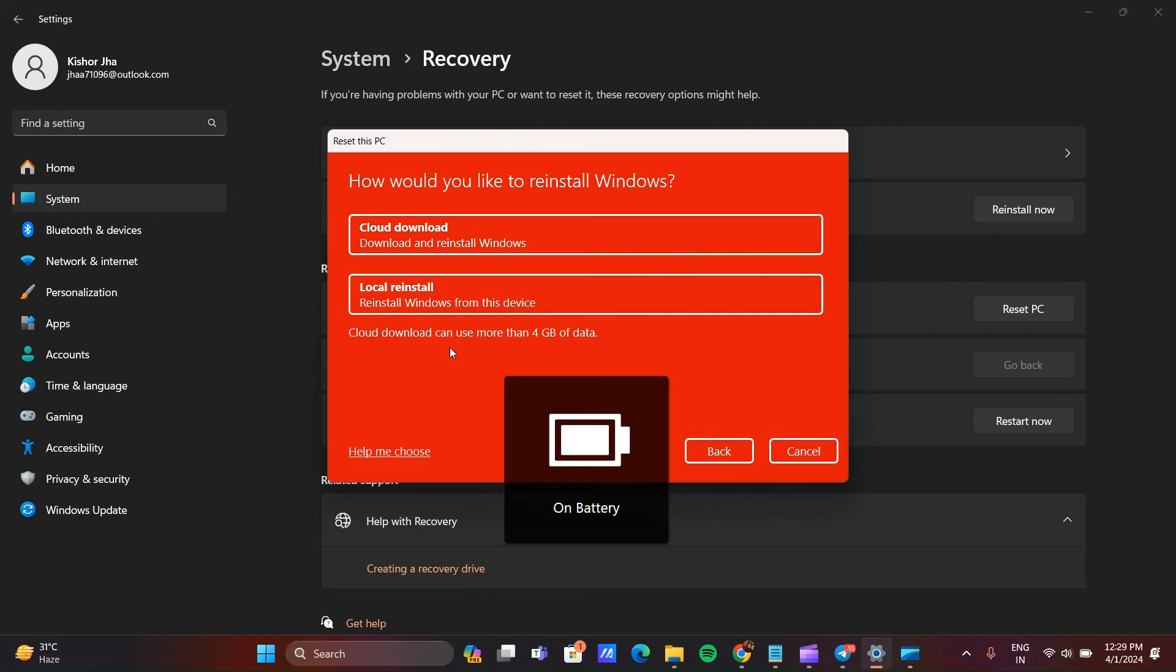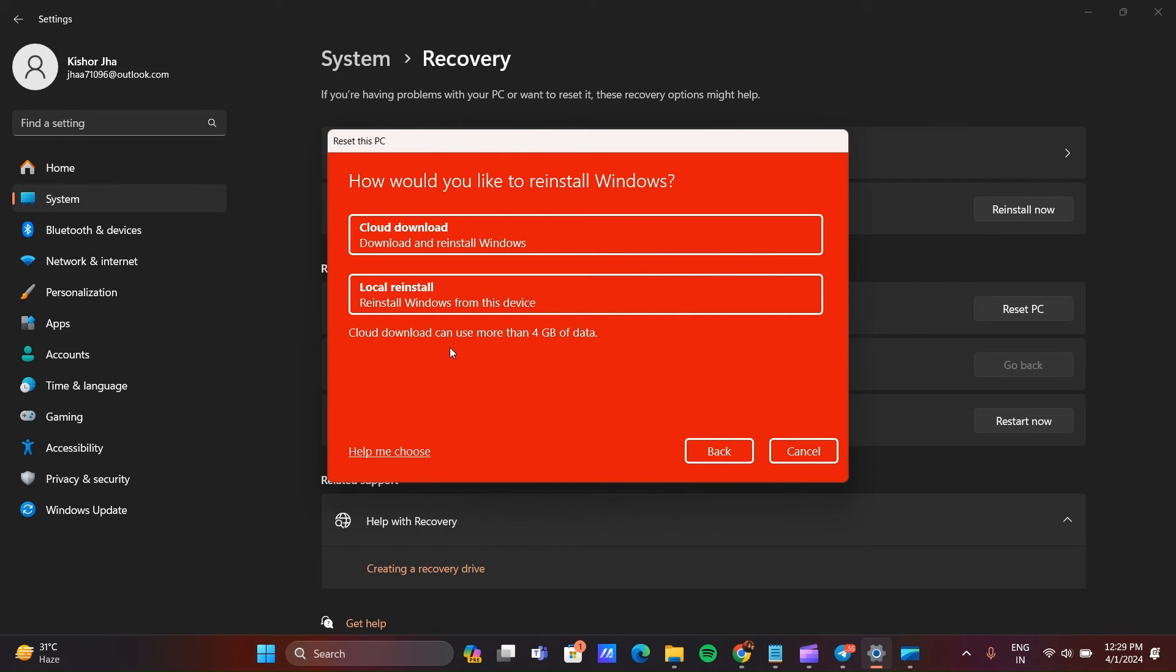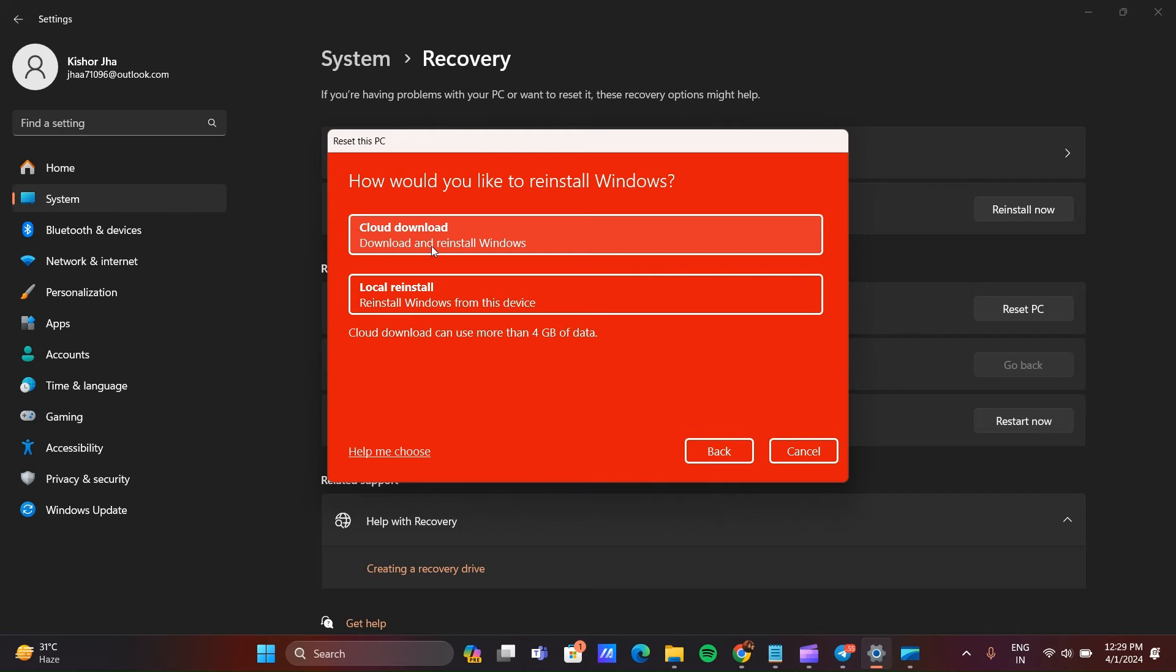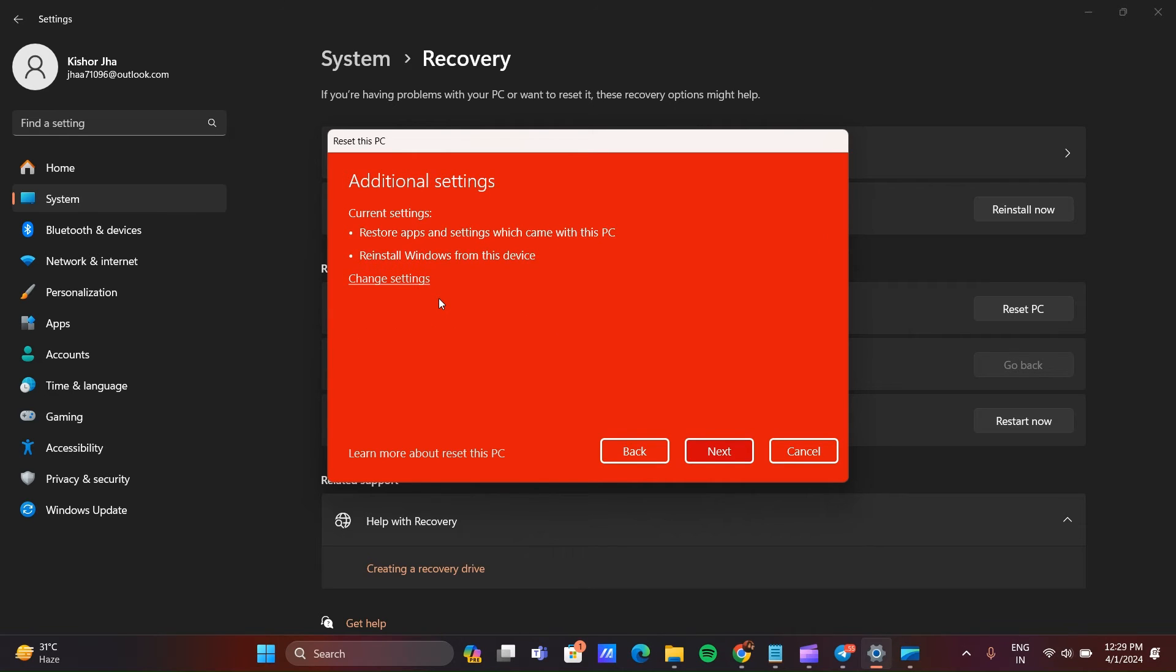Now here you can see two options will show: Cloud Download and Local Install. Local Install will reinstall Windows from your device. It will download and then reinstall with new Windows. Click on Local Install.